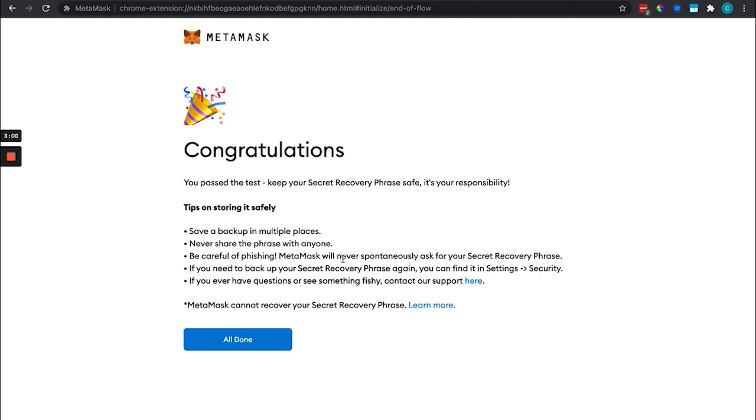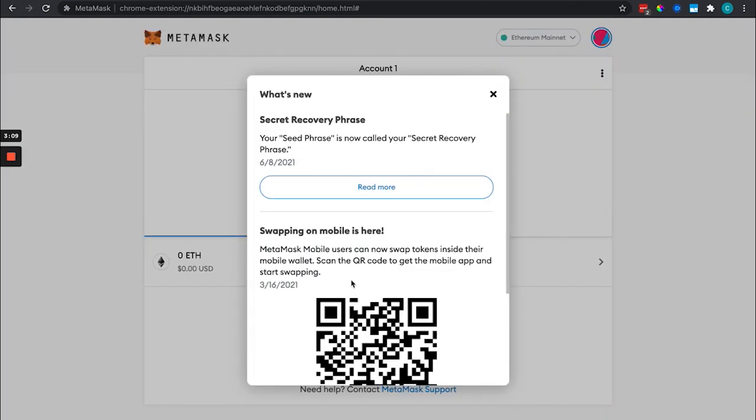If you lose access to your laptop or whatever, MetaMask cannot recover your secret recovery phrase for you. So that is it.